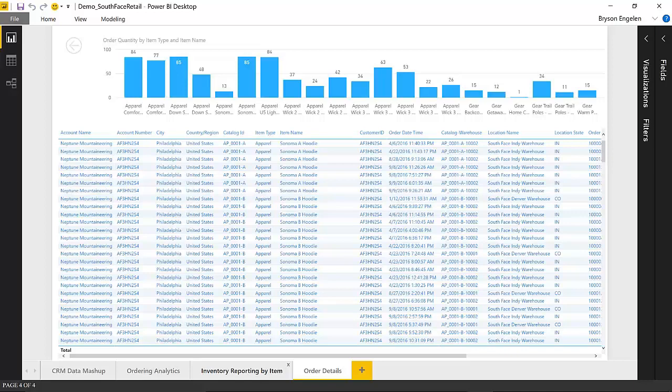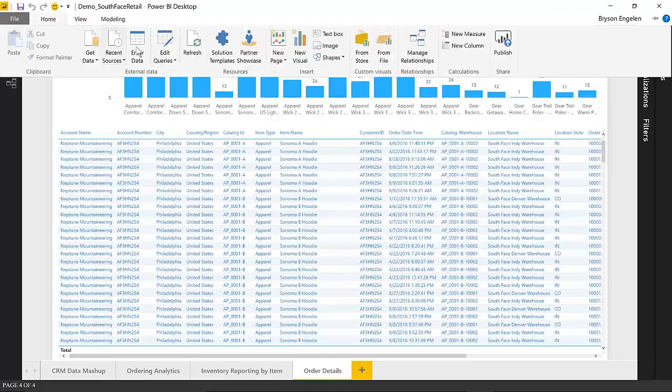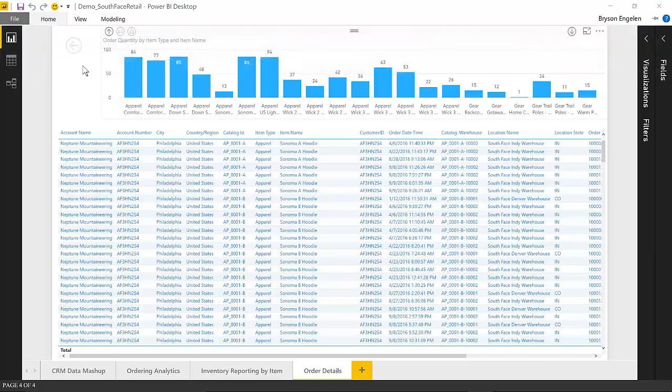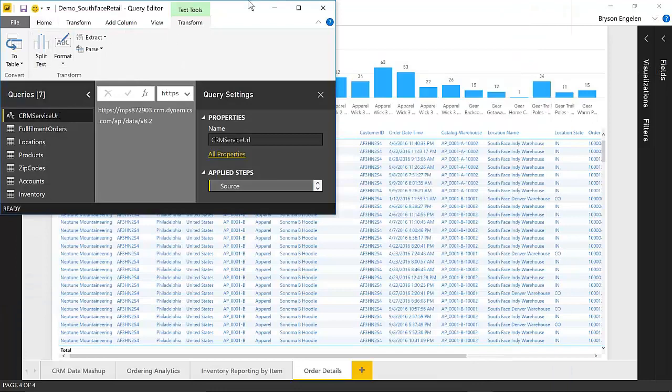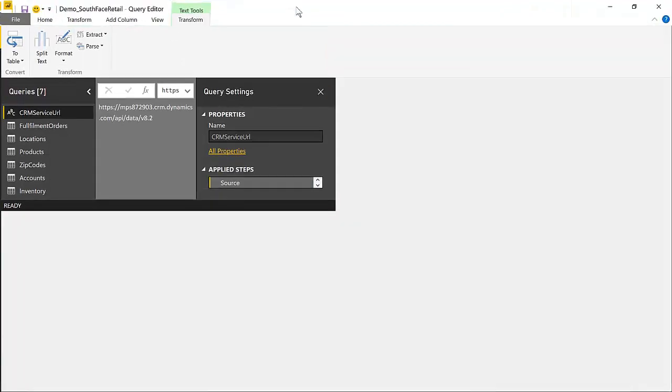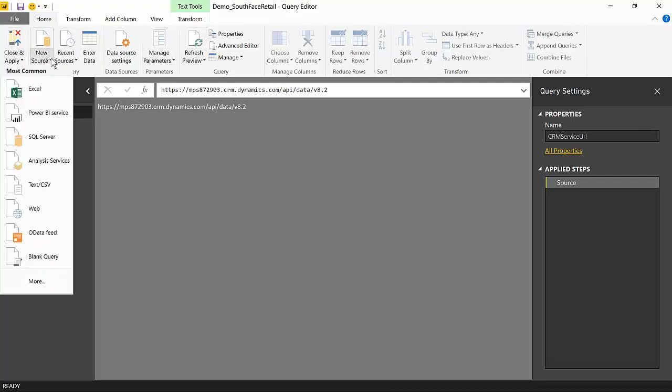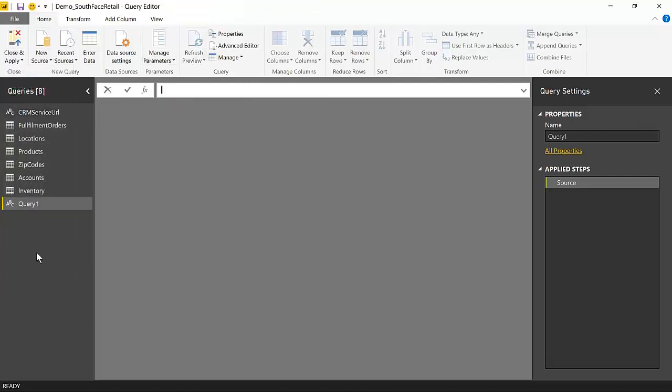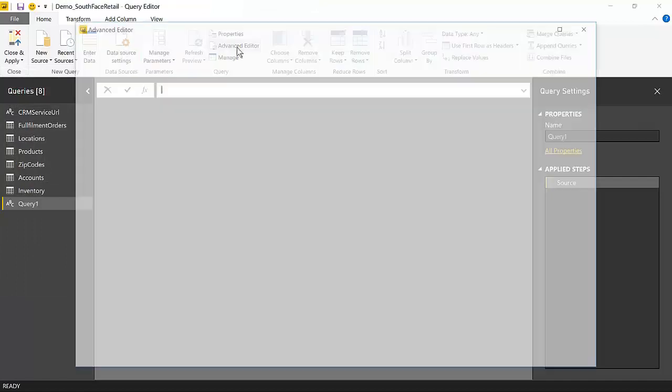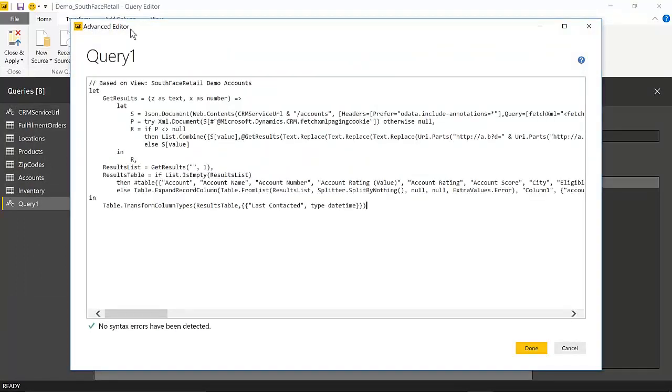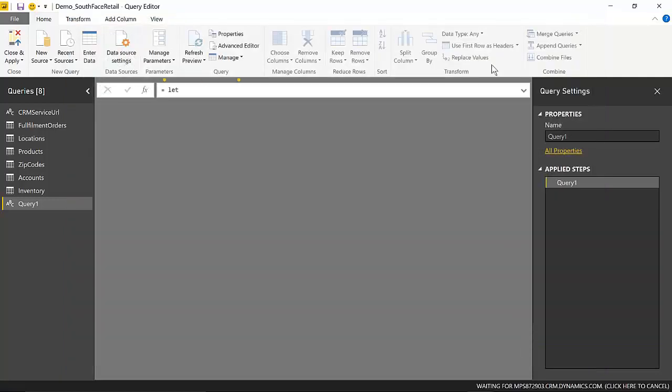And now that you're in Power BI Desktop, this is where you can start bringing all of this together. So you want to go up into the menu, and you want to edit queries. And when it brings up that query editor, you can go ahead and create a new blank query. Then under Advanced Editor, you can paste in that query that was generated for you using the Power BI Accelerator tool from Sonoma Partners. So then you just click Done, and it will go ahead and retrieve all of the accounts and information that you need from CRM.